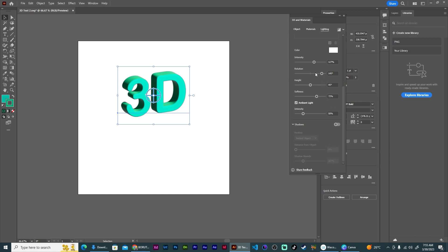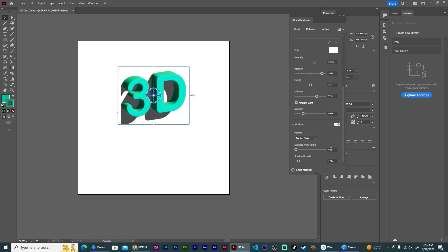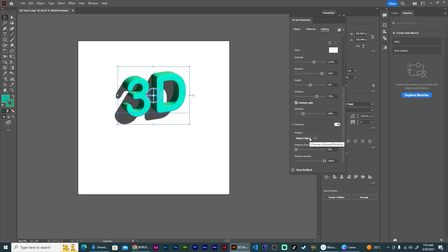And I'm going to come down here before I touch anything else and turn on shadows. So this is what my shadow looks like. I want the shadow bounds to be at 400% so I can get the entire shadow, and then I want it to be below my object.